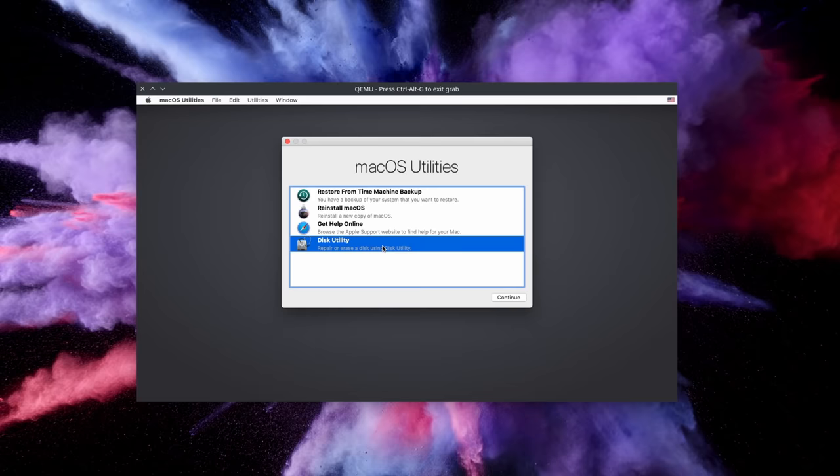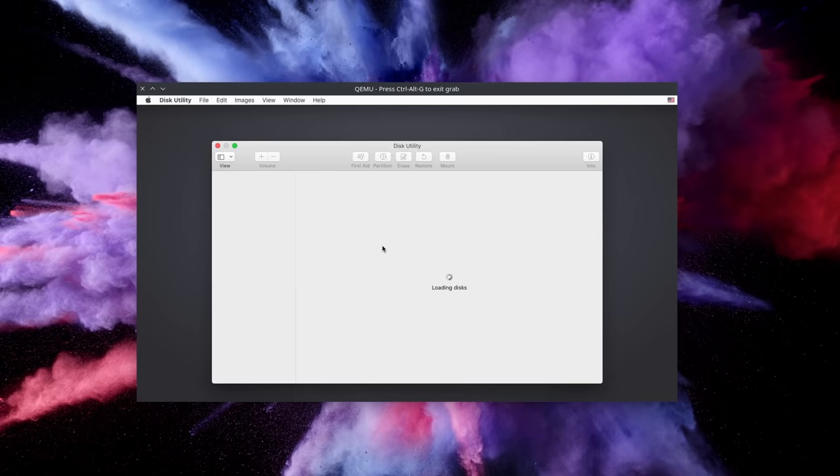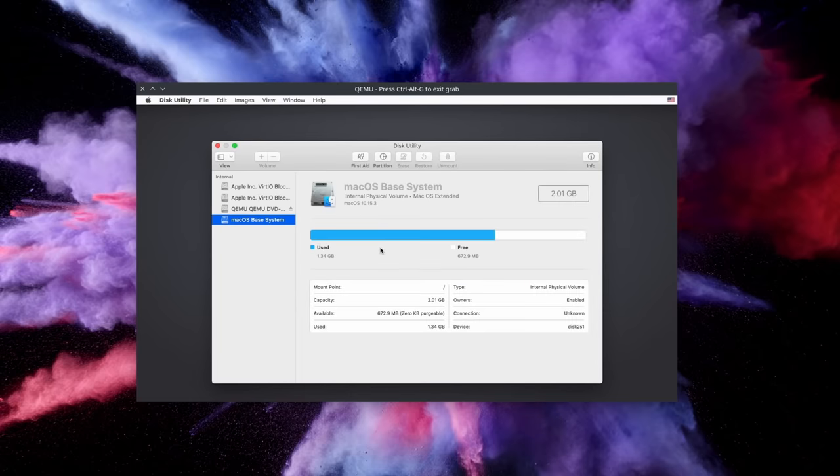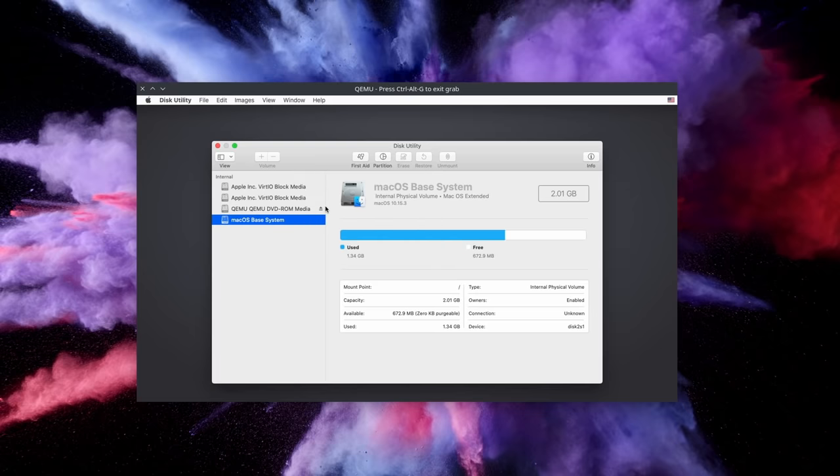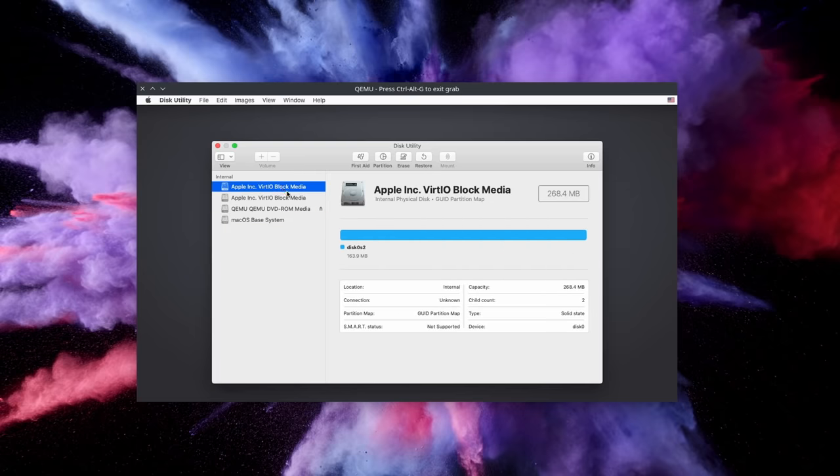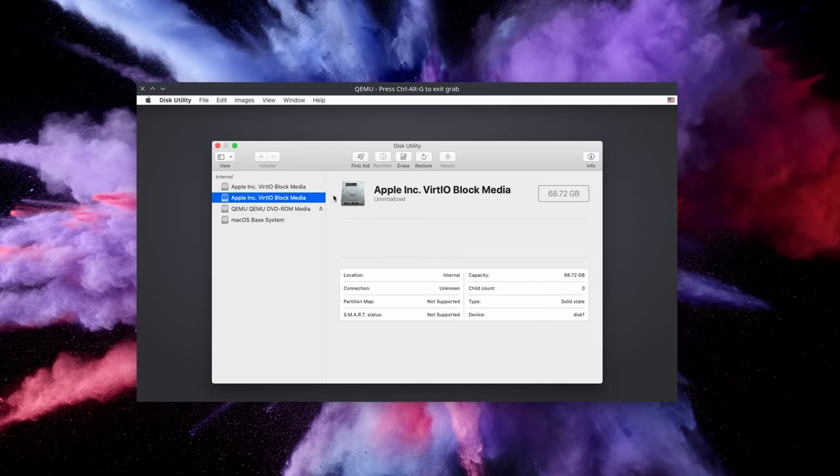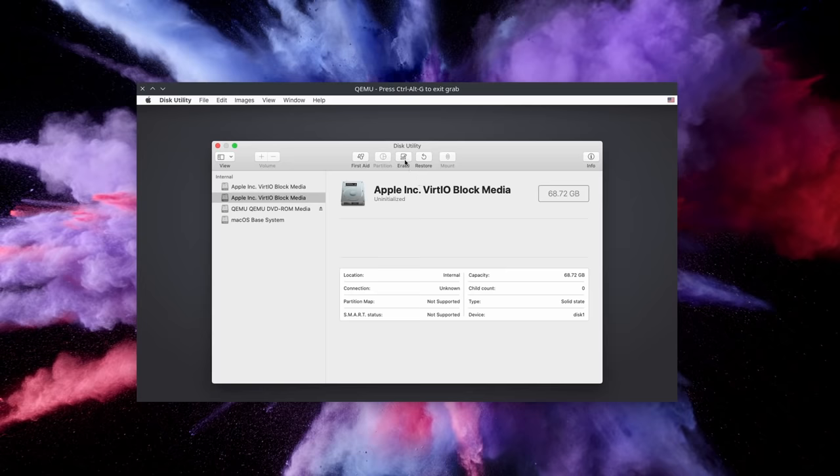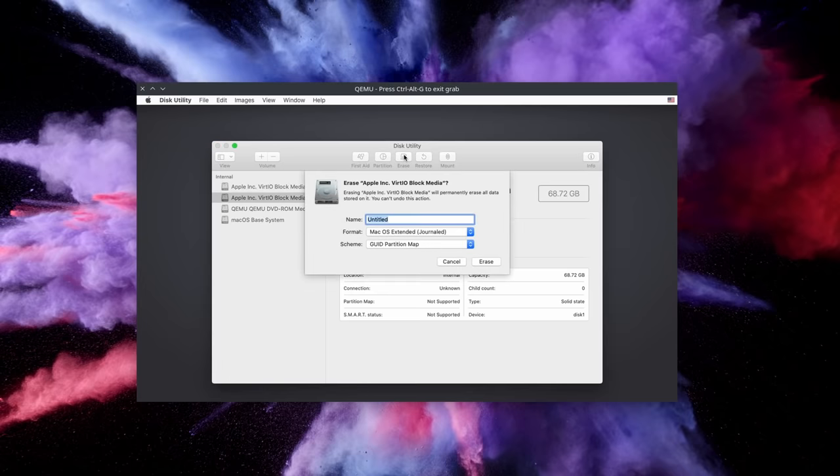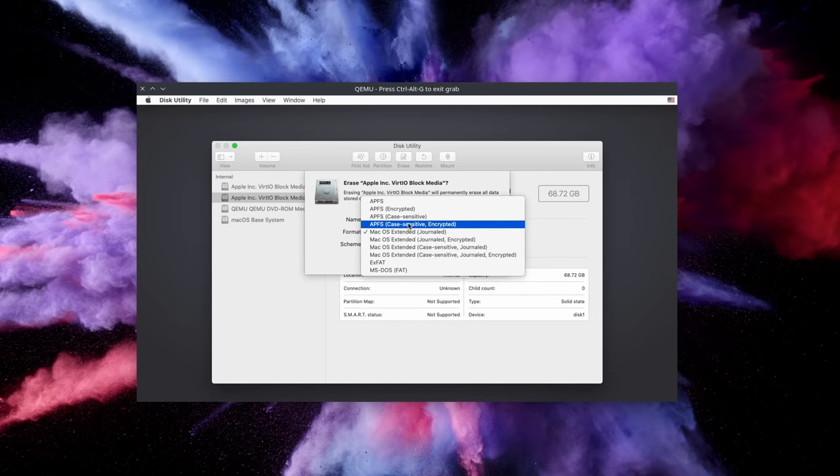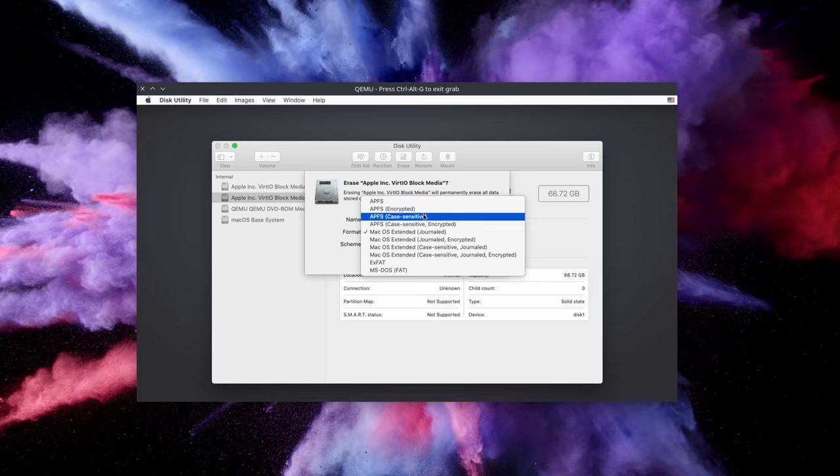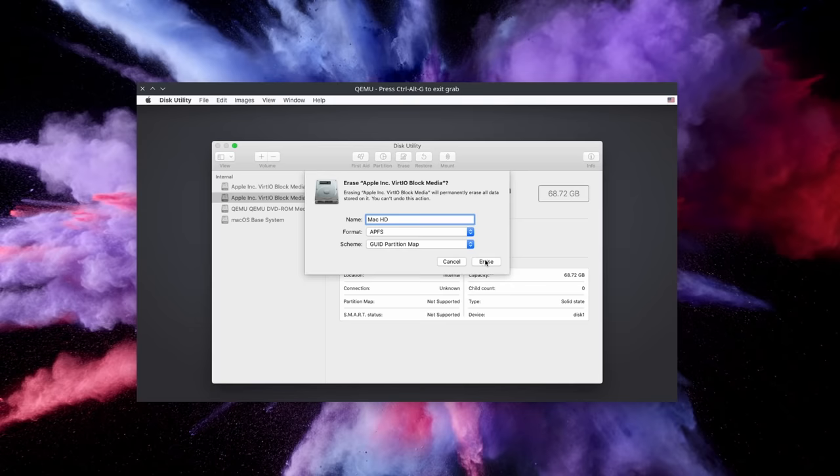To begin with, you'll have to format the virtual hard disk that the VM has created for you. Don't worry, it won't touch your real hard drive or its partitions, it's a virtual hard drive. Double click on Disk Utility and select the disk called Apple Inc VirtIO Block Media with a size of 68 gigabytes. Then click on Erase and type the name you want for your disk. You can select the format you'd prefer using. I used APFS as that's the most recent Apple file system, but it will work fine if you use macOS Extended.